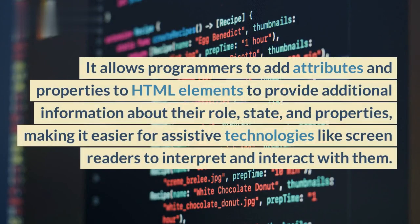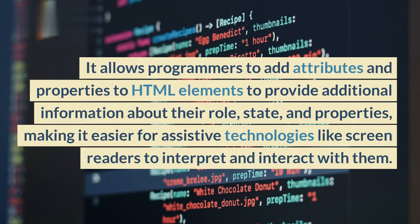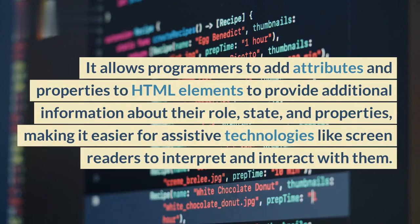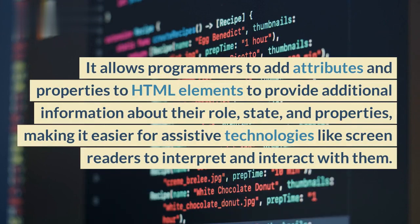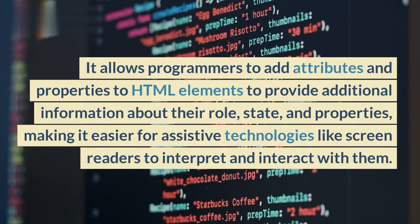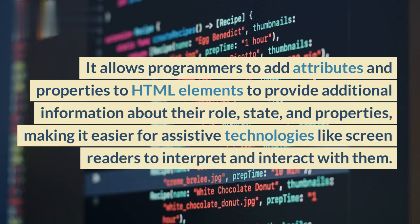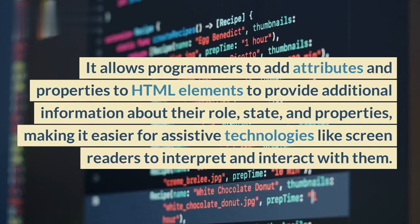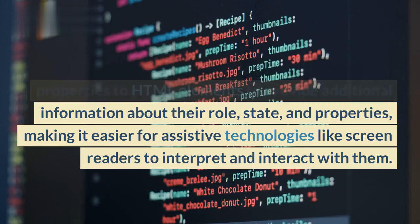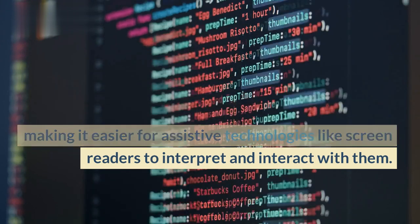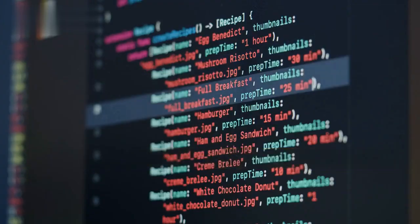It allows programmers to add attributes and properties to HTML elements to provide additional information about their role, state, and properties, making it easier for assistive technologies like screen readers to interpret and interact with them.